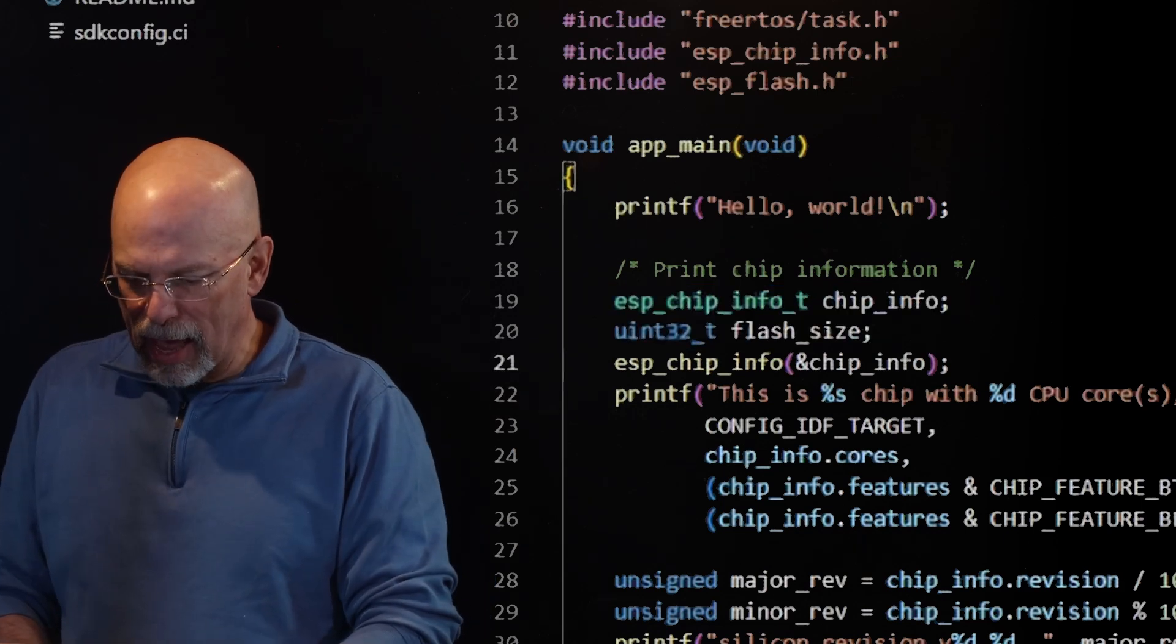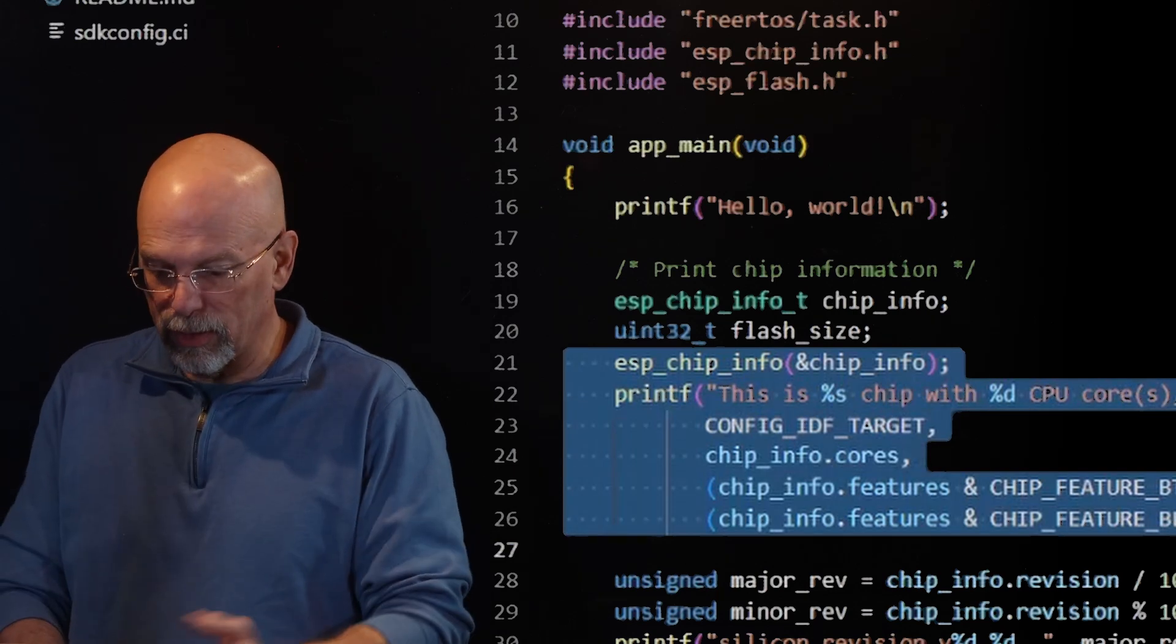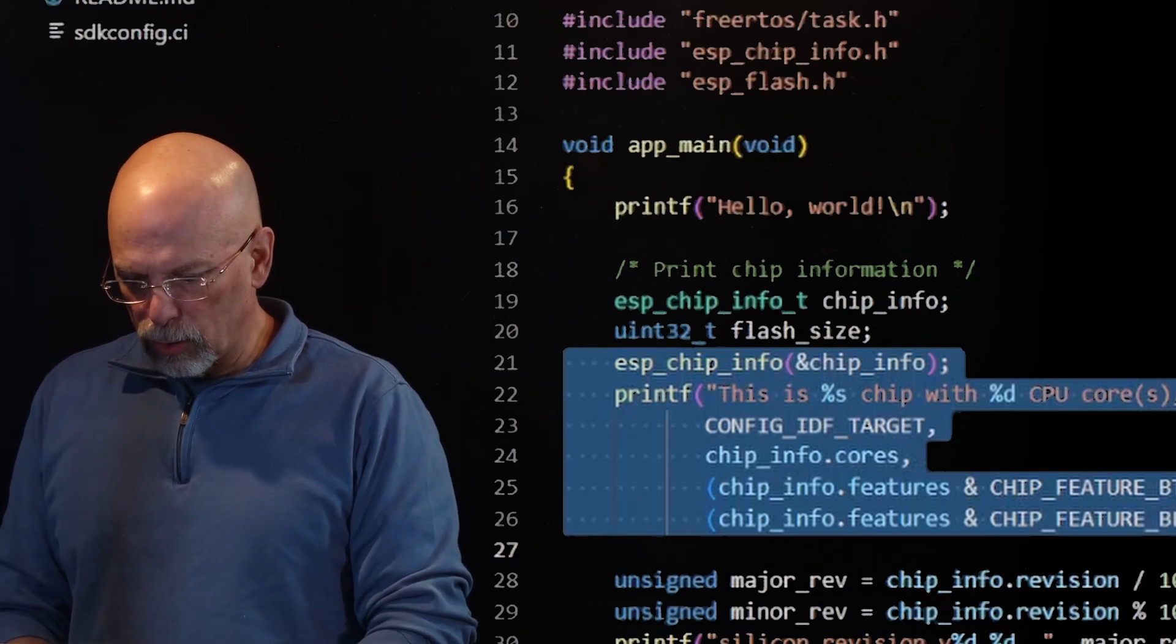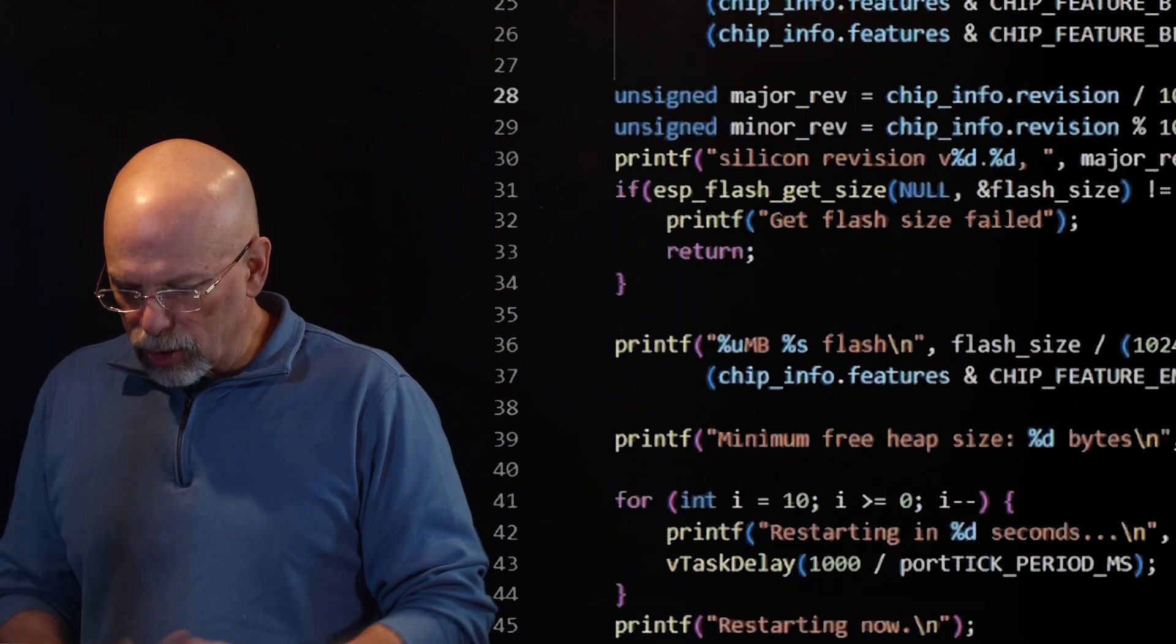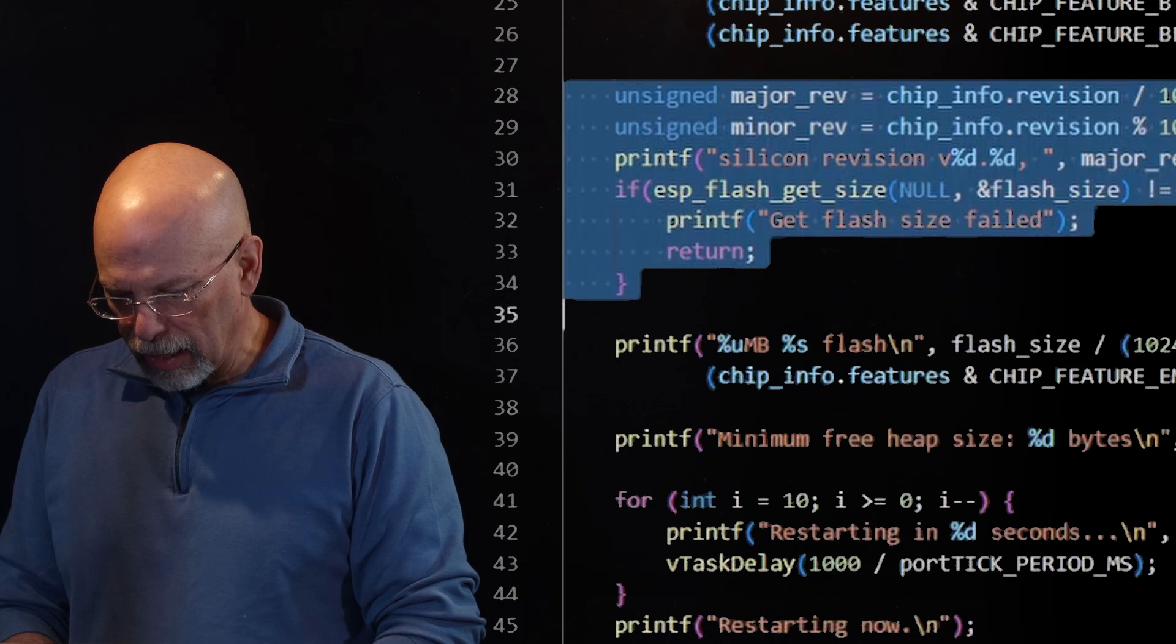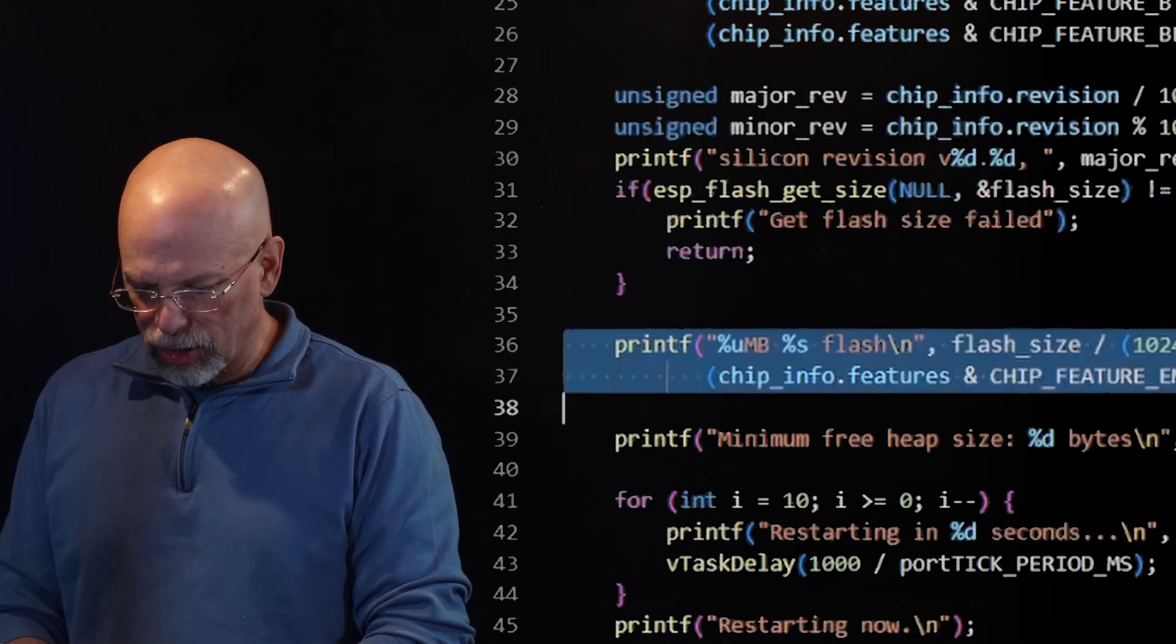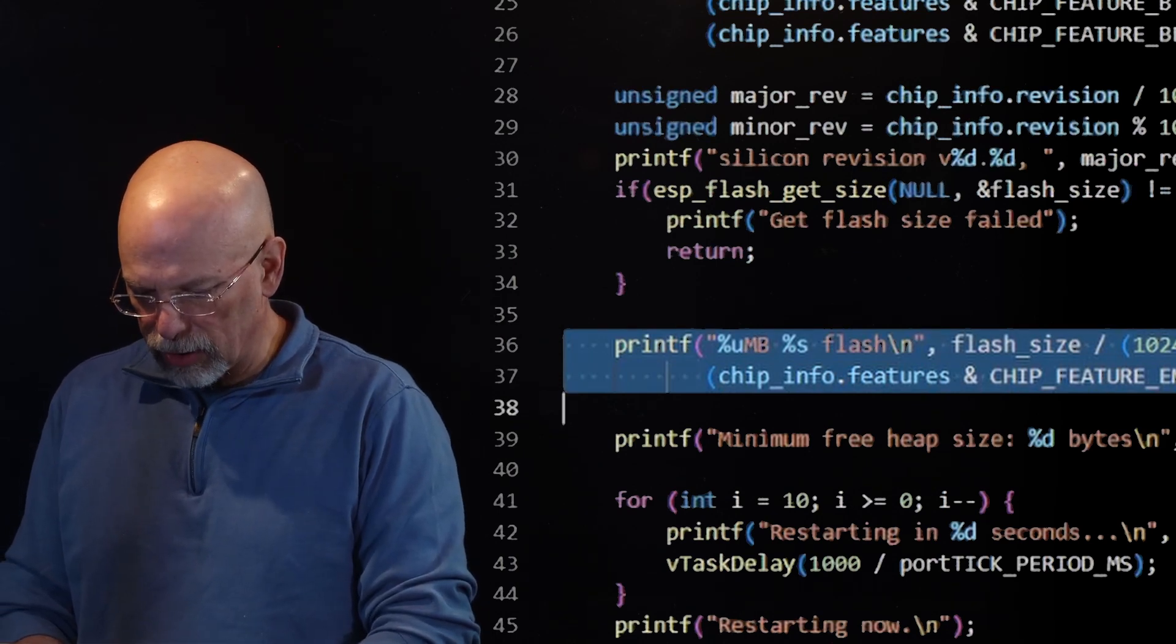And we're going to actually call some routines in order to populate those structures with the information that we're looking for. After that, we have a printf statement. We're going to print all the material or the information that we have retrieved. From the chip info, we are going to grab the revision number. And that'll be the major revision number and the minor revision number. Just more stuff to output.